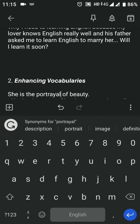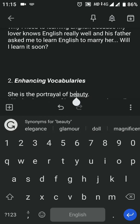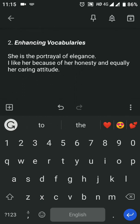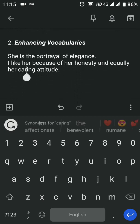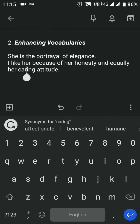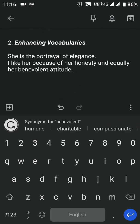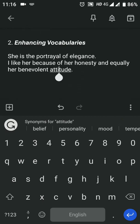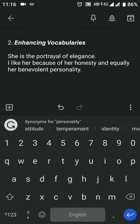We also have a portrait example. For beauty — 'I am an elegant person. Even if I am caring, benevolent attitude, I am a personality.' That is the same statement, but if you read it: 'She is the portrait of elegance. I like her because of her honesty and her benevolent personality.'